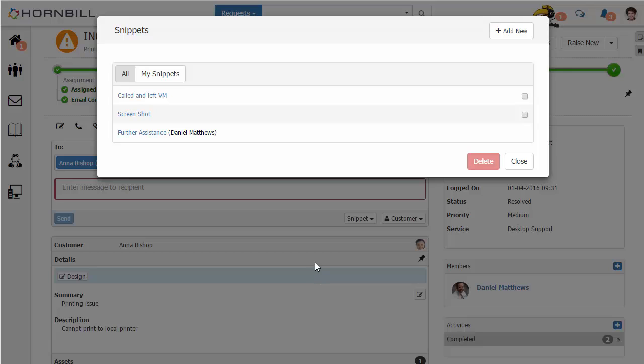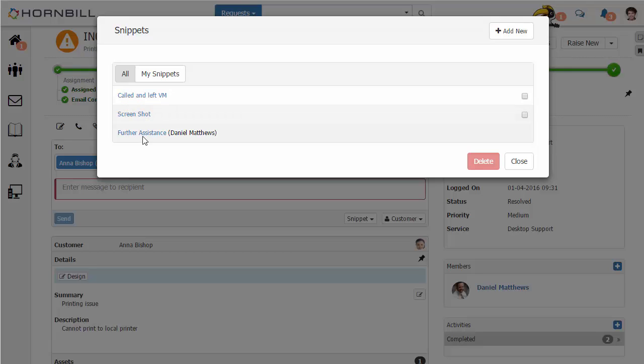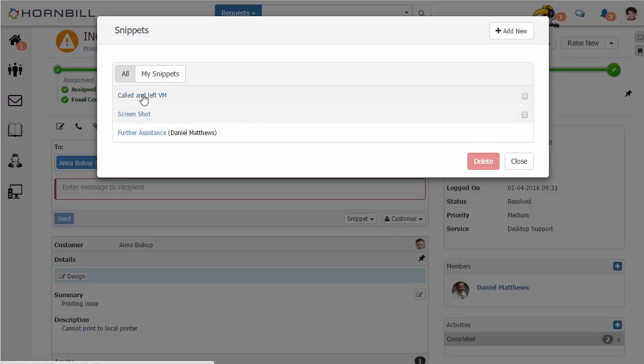Clicking on Manage allows me to go in and modify some of these Snippets. We can see the first two Snippets here are my Snippets, and at the bottom we have a shared Snippet that has been shared by Daniel Matthews.